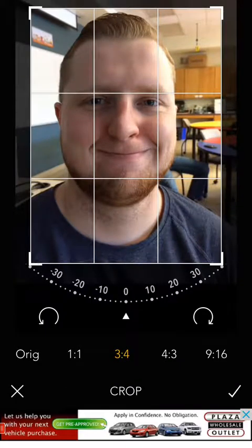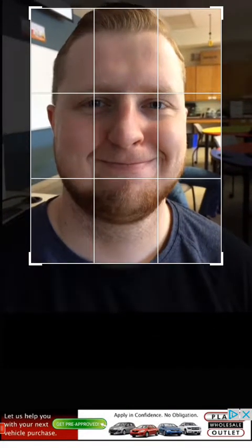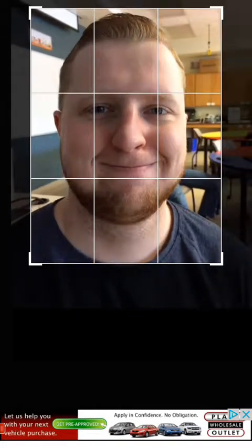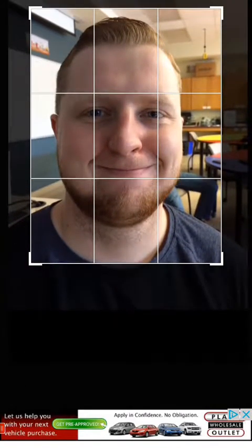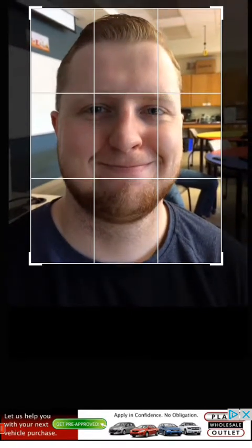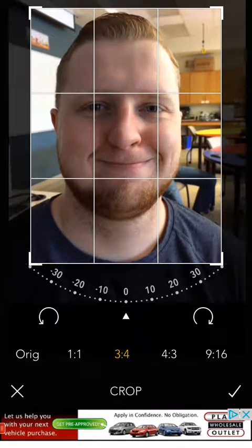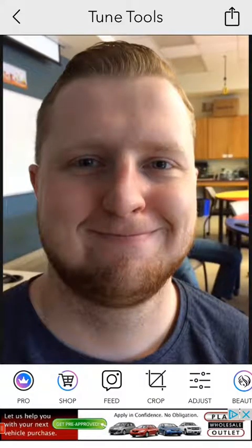Next, Step 5: we will size the photo within the frame. Using your two fingers, you can crop the photo and adjust it as you like within the frame. Once this is done, click the checkmark button and now your photo is cropped.